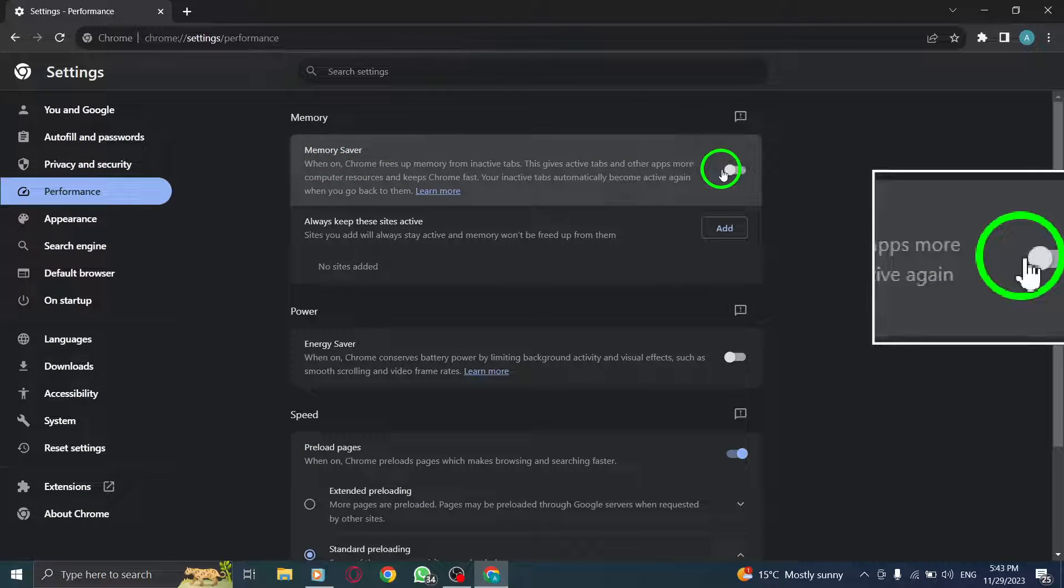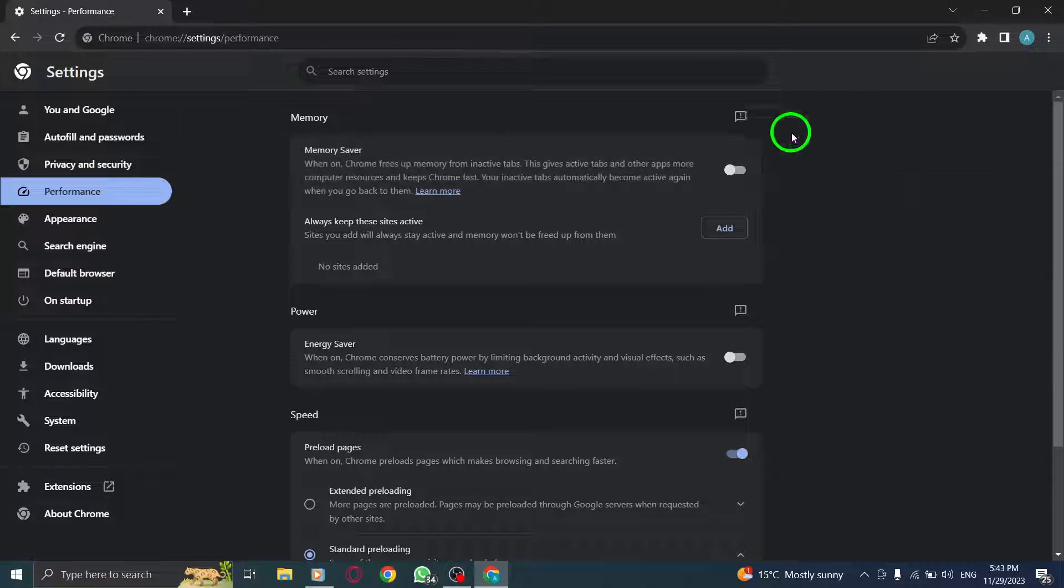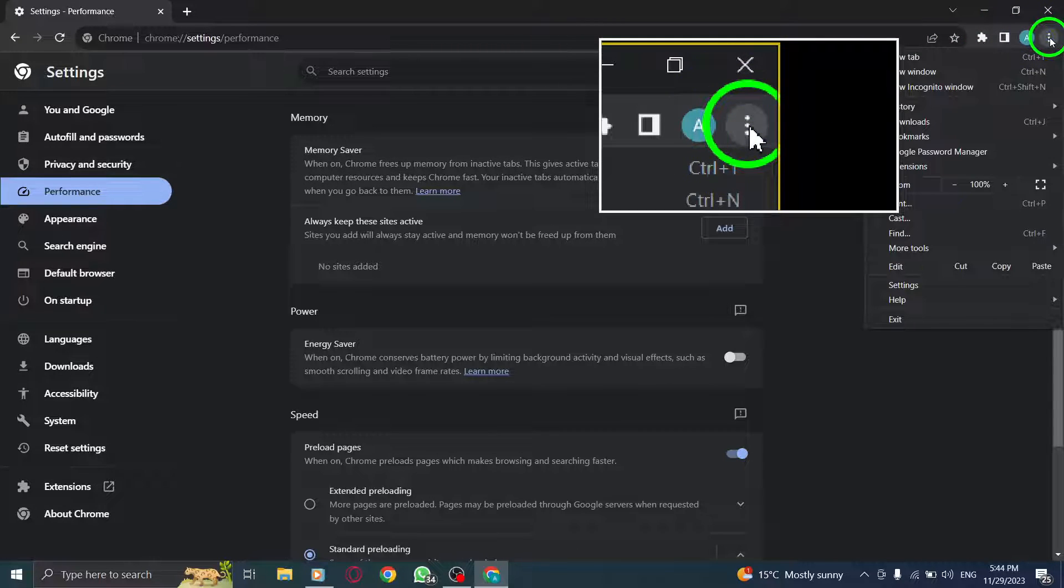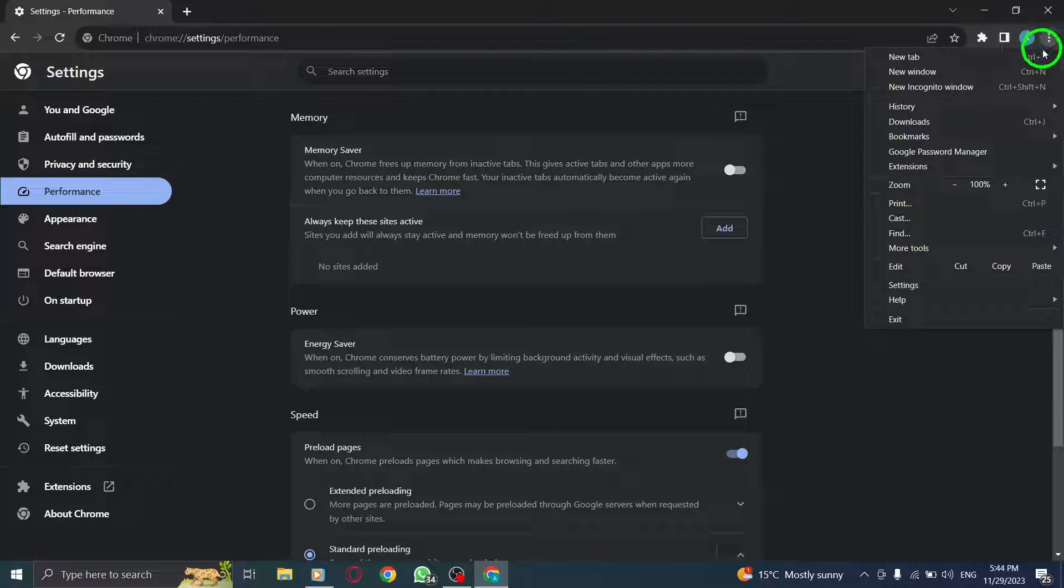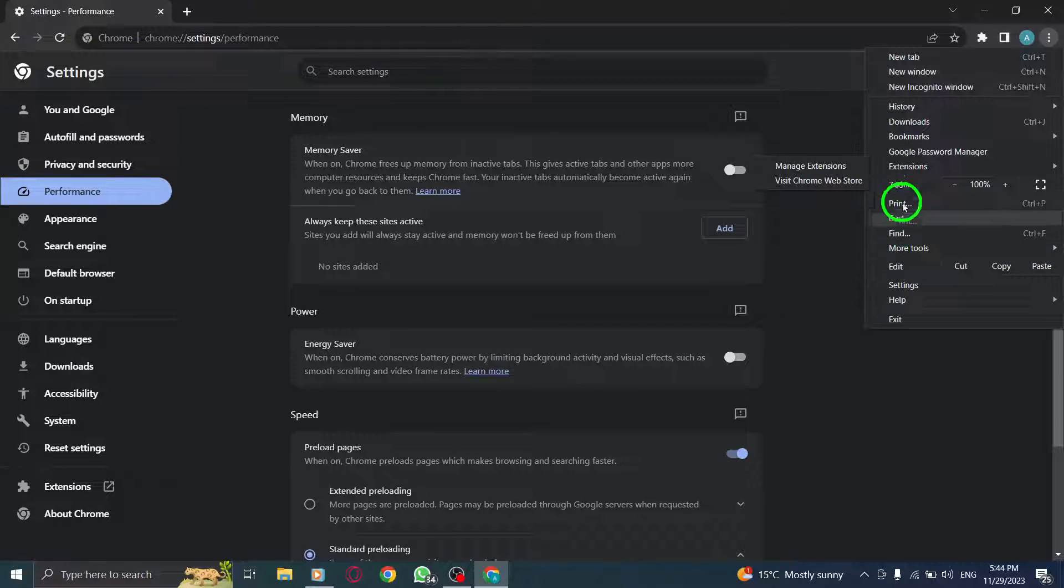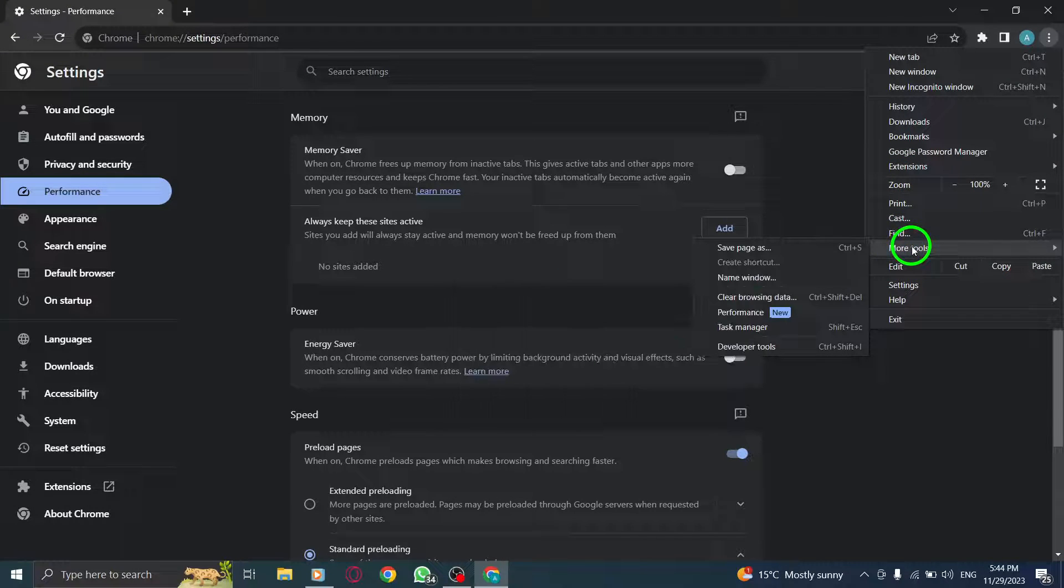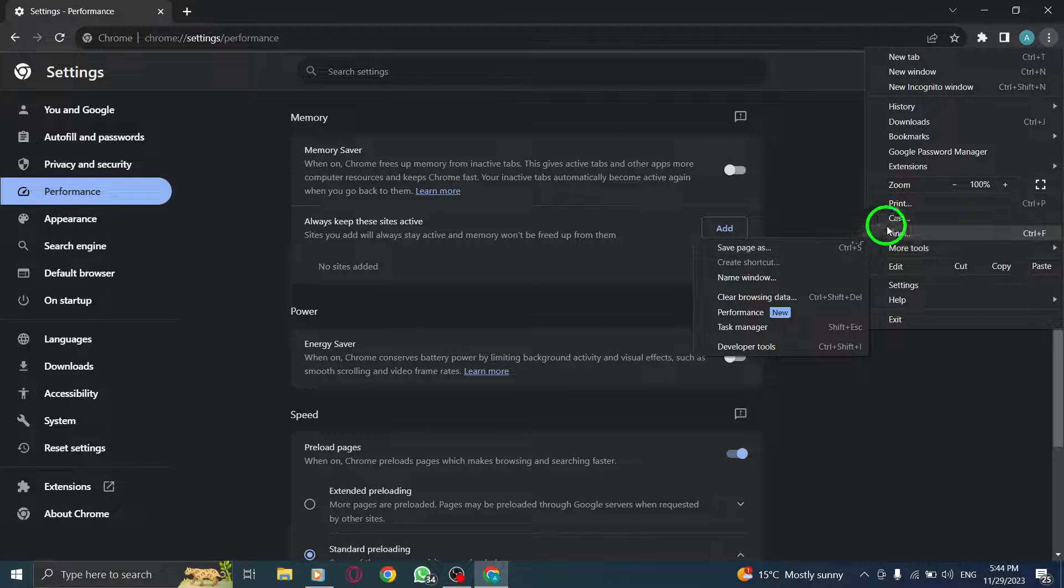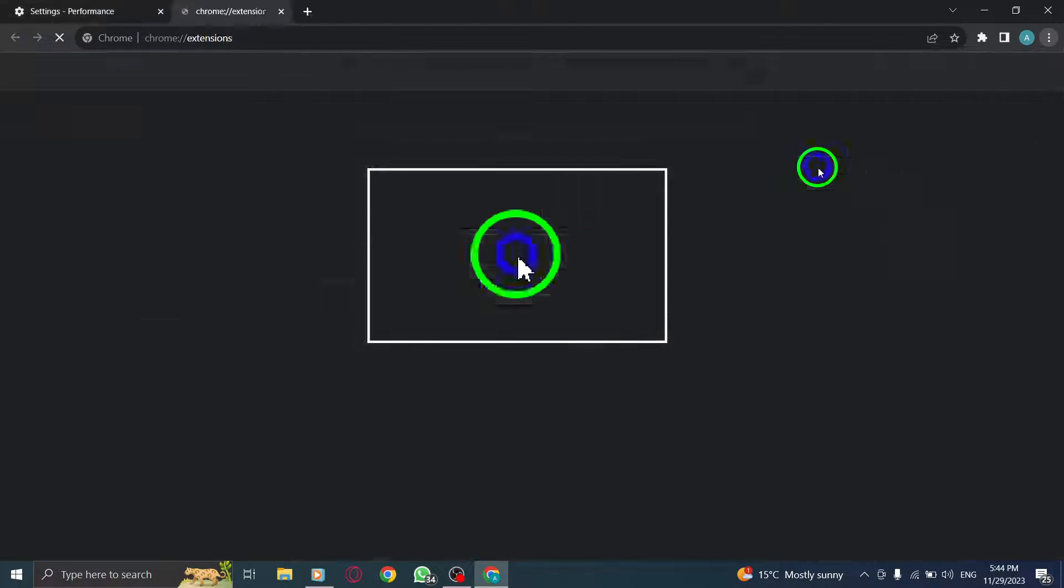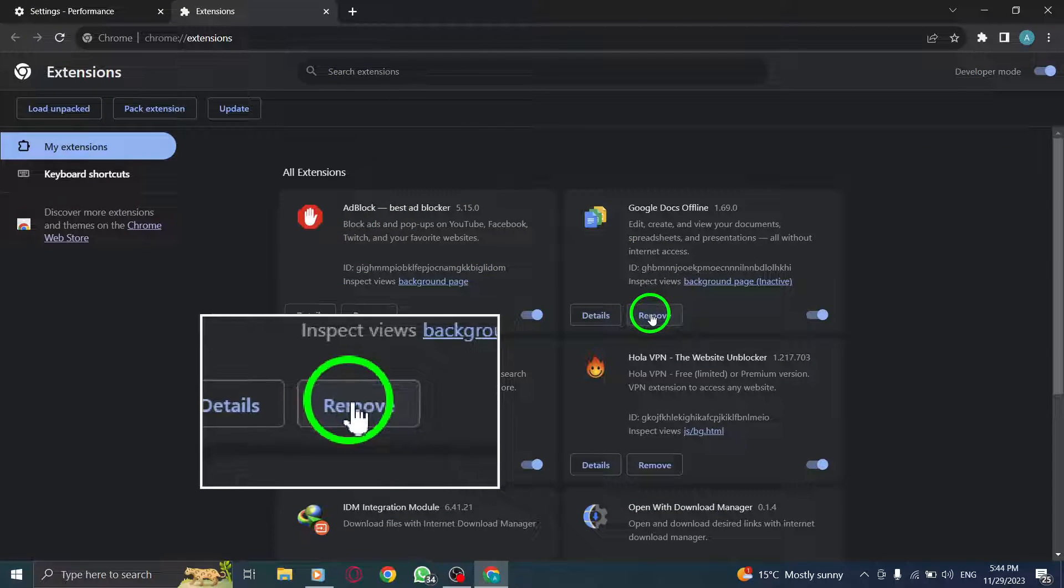Step 3. Remove unwanted extensions. Click on the three-dot menu icon at the top right corner of Chrome. From the drop-down menu, select More Tools, and then choose Extensions. Remove any unwanted extensions that may be consuming excessive CPU resources.